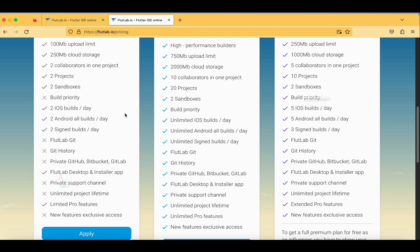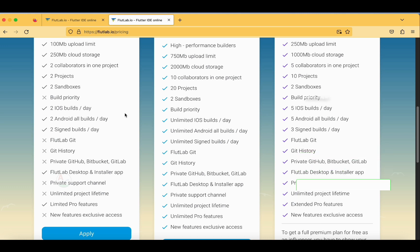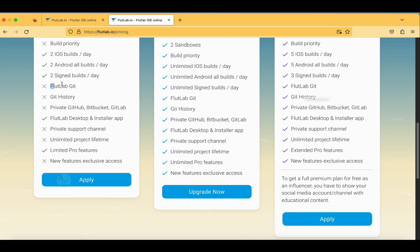Whenever you try to build an application you are only permitted to do so two times per day per platform — so totally four builds per day combining Android and iOS. Since the output is the same for both platforms, four builds is a good option in the starter plan. You also get two signed builds per day but no FlutLab Git support.